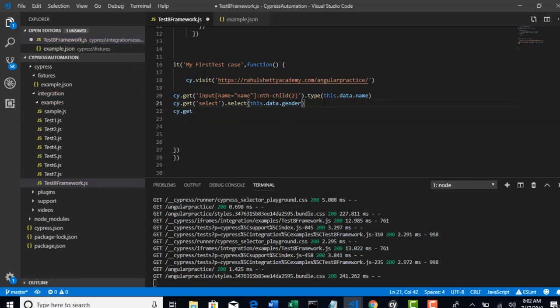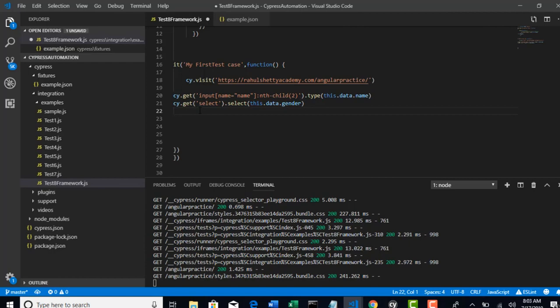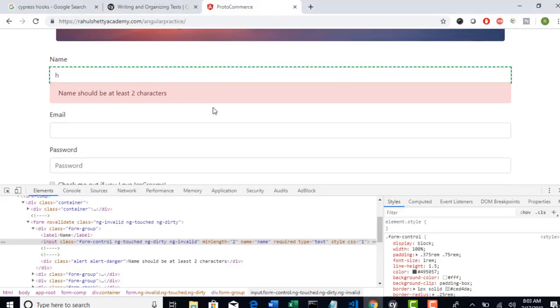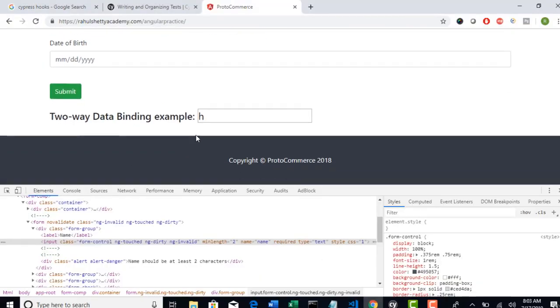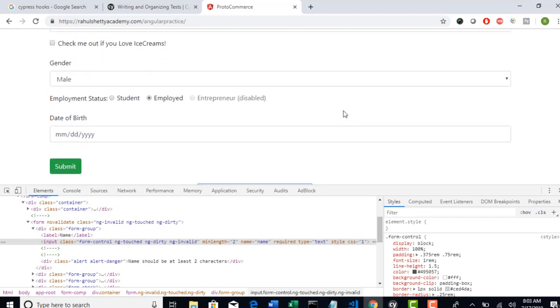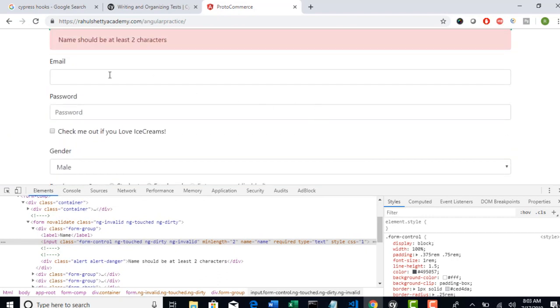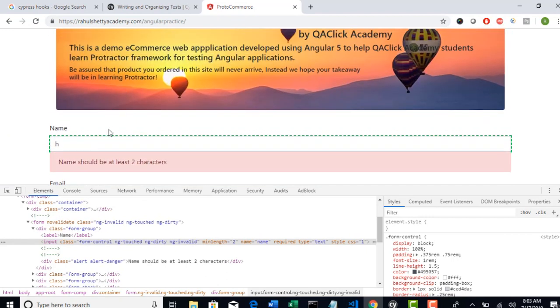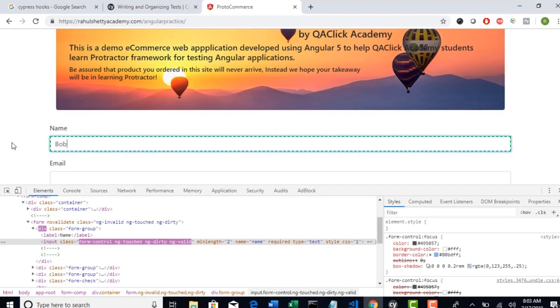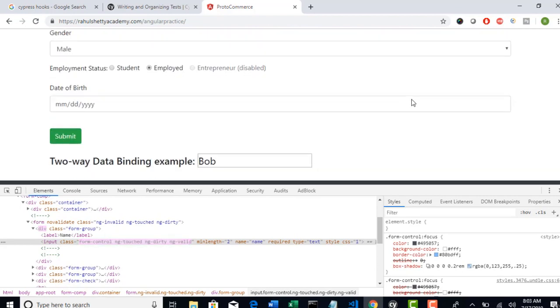Now you already entered Bob in your input field, right? So now let's see if that Bob is present in the two-way data binding example. Technically it should be present - that's how this application is designed. If you enter Bob, it should be Bob here as well.